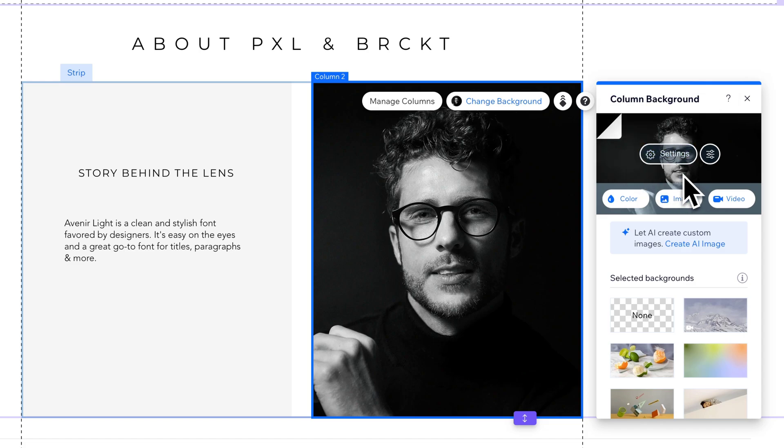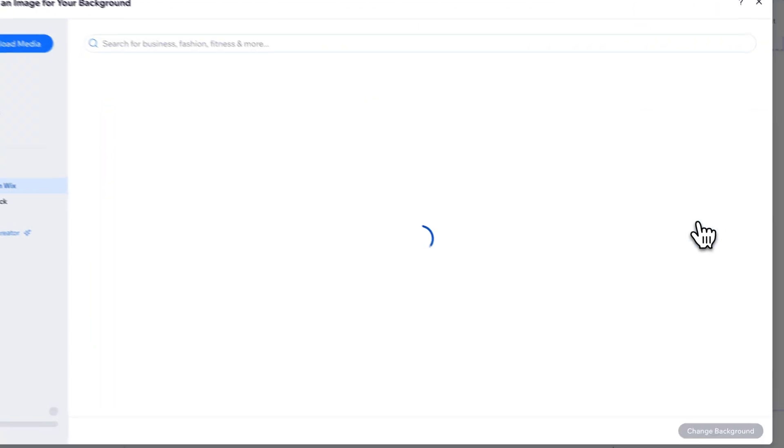Inside of this column background dialog window, we can choose a lot of different options. We could change it to a color, a video, or an image. If I click this image button here, it's going to pull open our media.